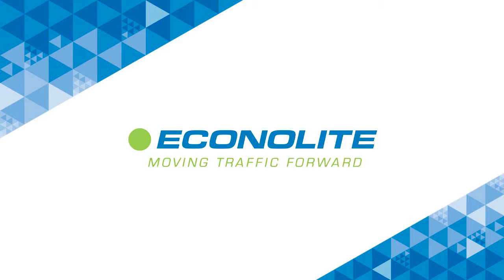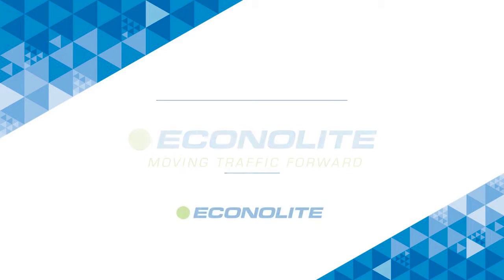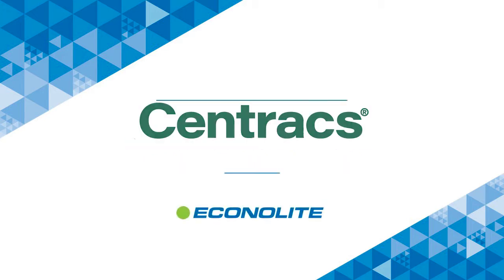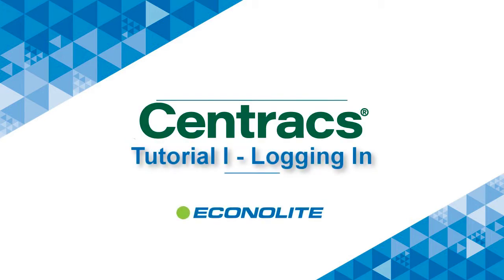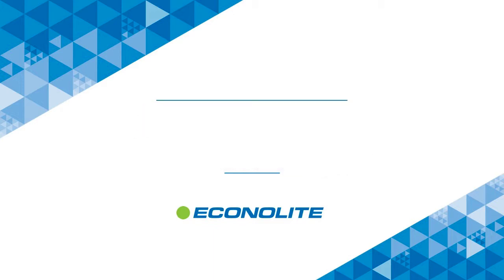Econolite. Moving traffic forward. The purpose of this video is to walk the user through the Centrax user login process.